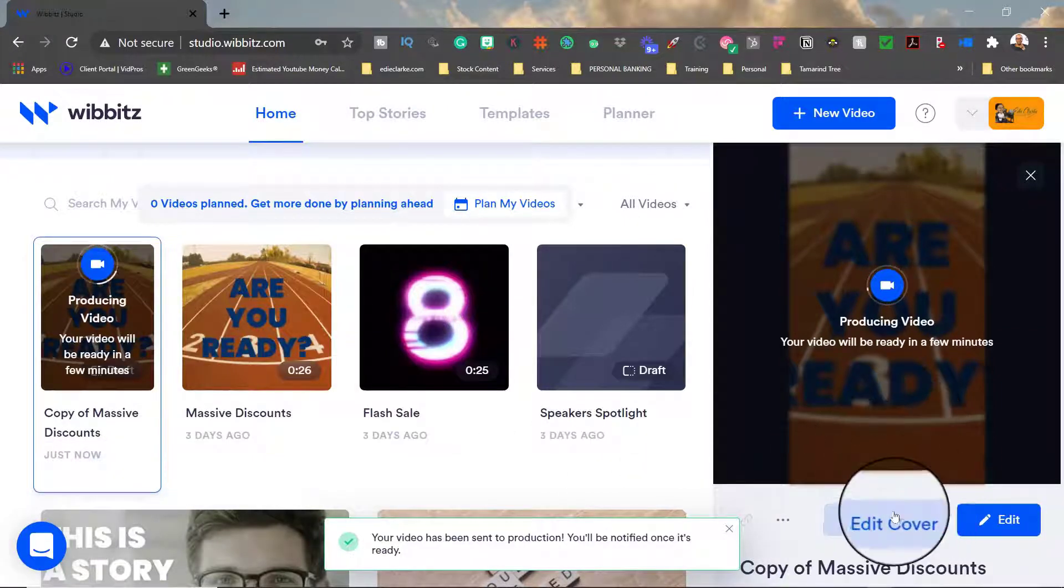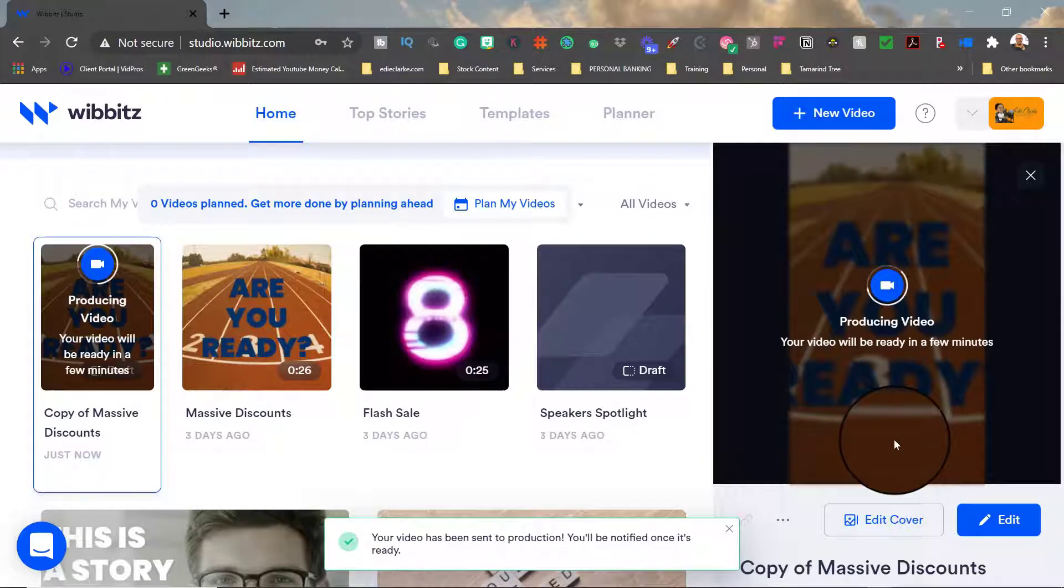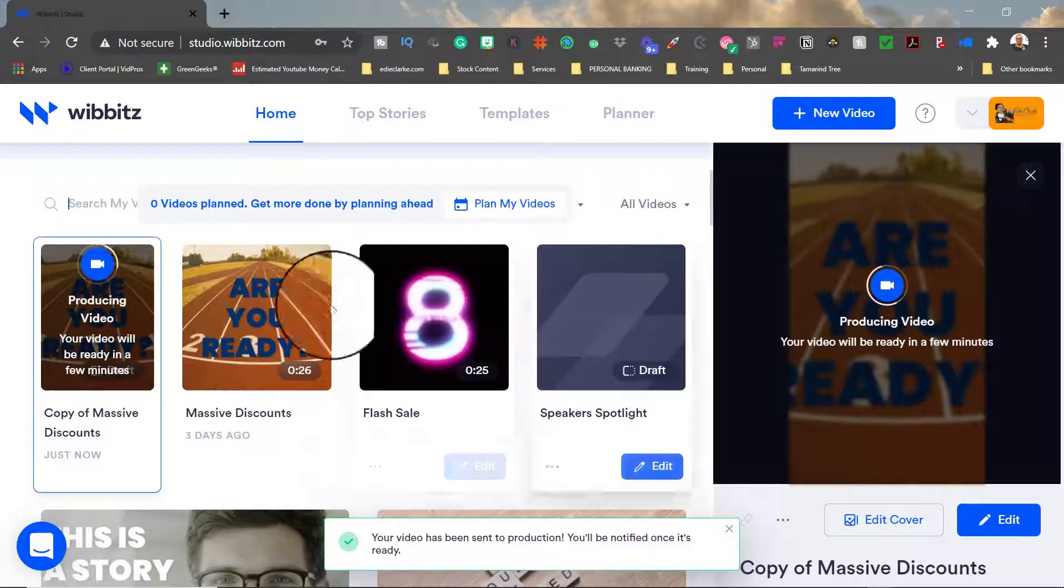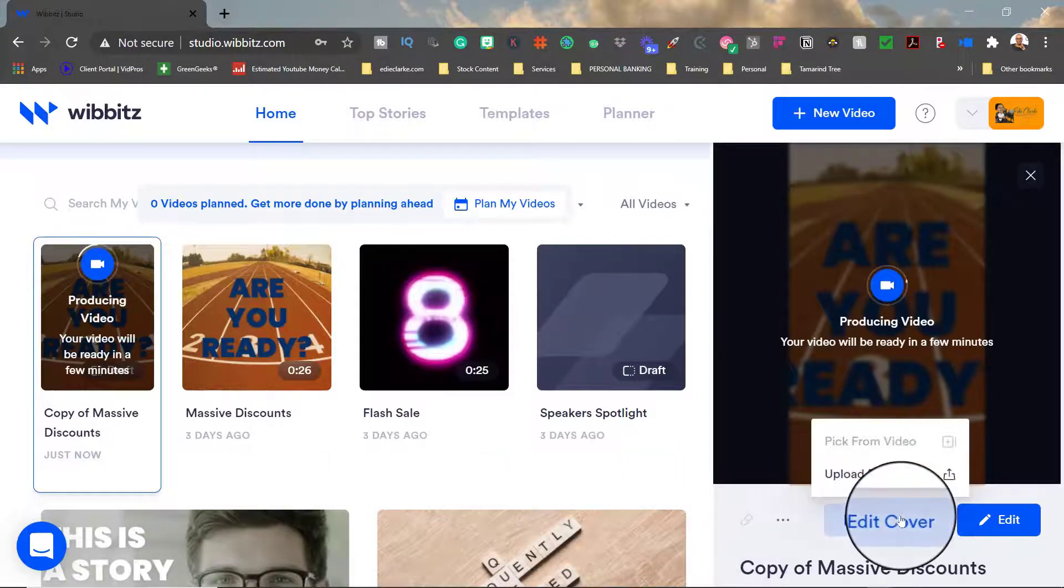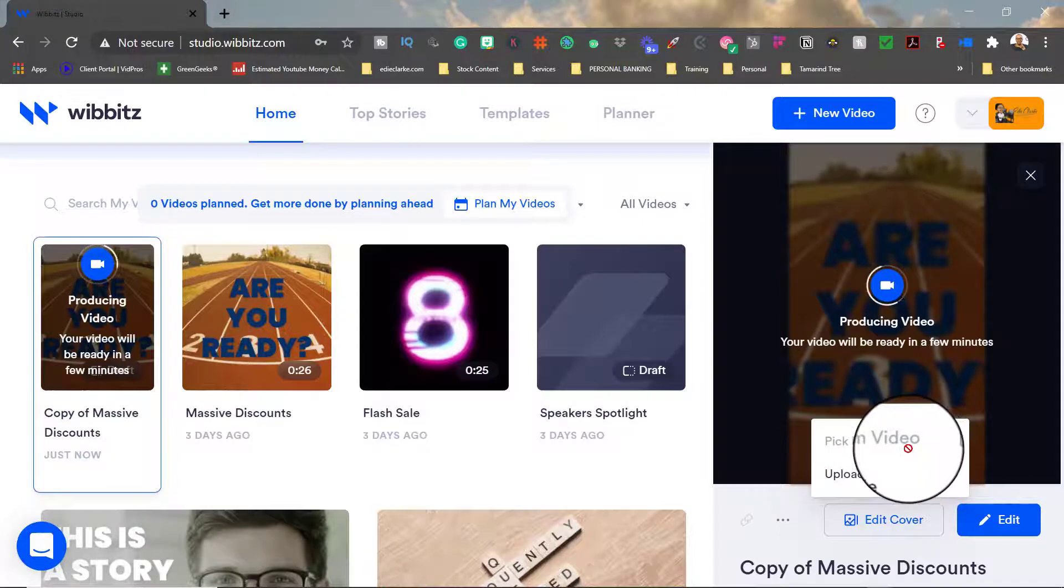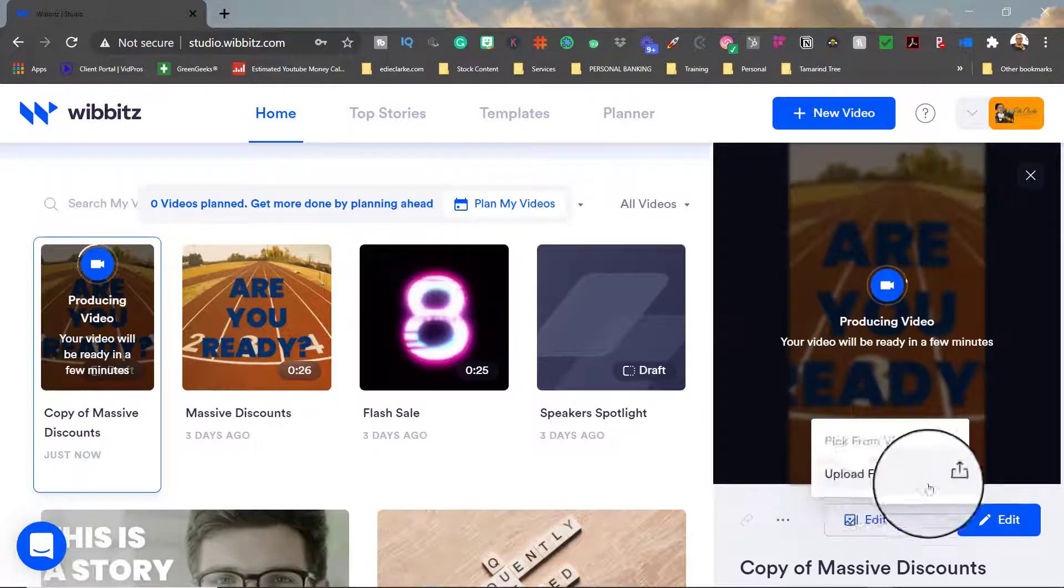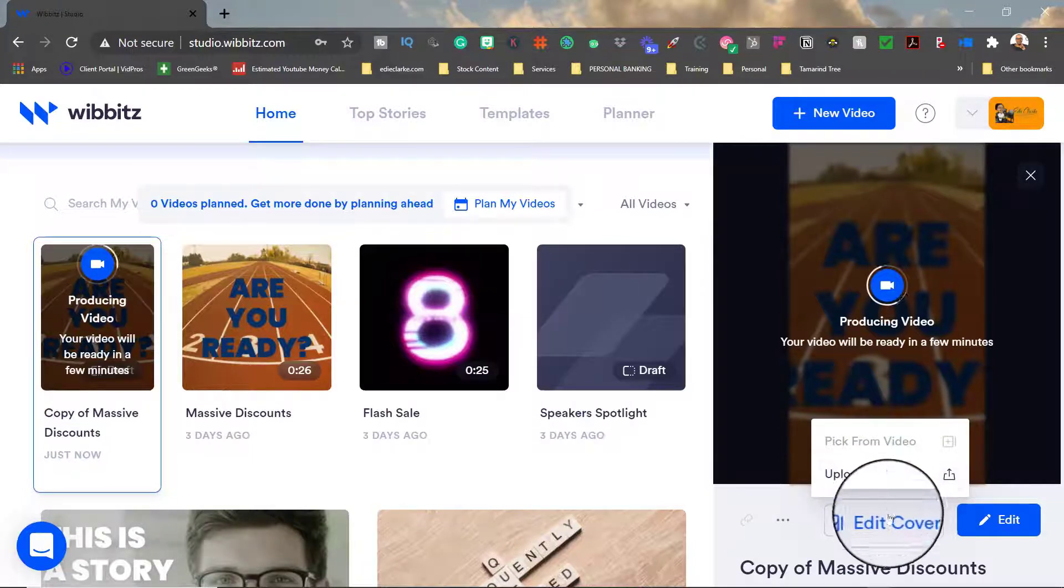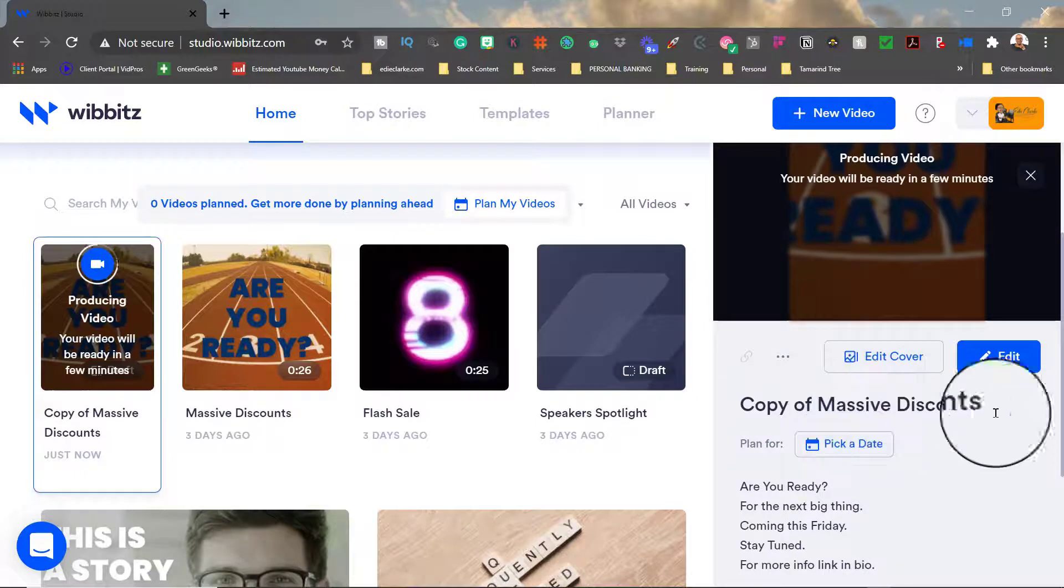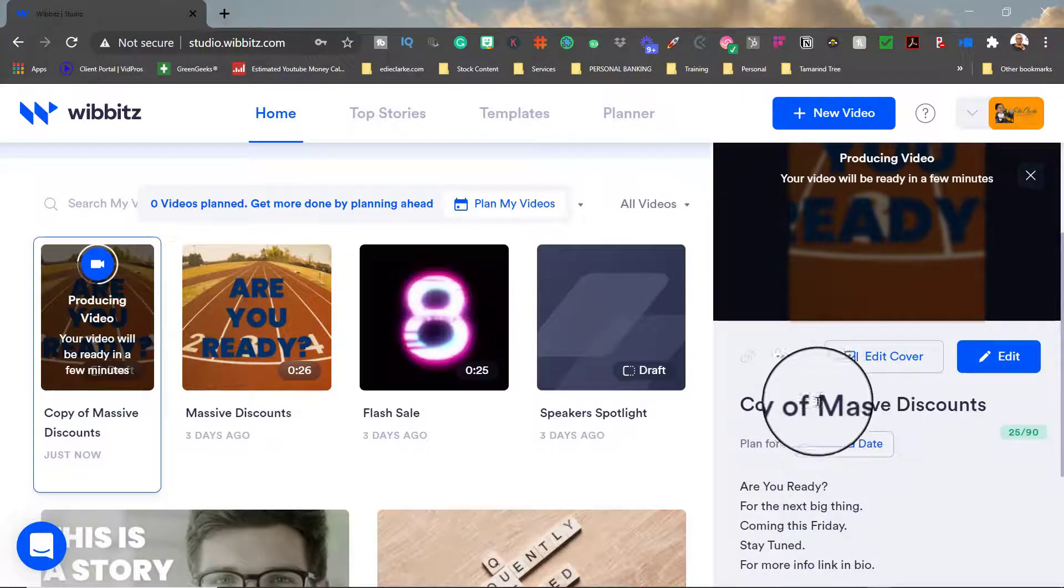The other thing that I may not have shown you in the previous video is that you could edit your cover. That means the image that you see here in your library, you can edit that. So you can either pick an image from the video once it's processed, or you can actually upload your own custom thumbnail image if that's what you feel is necessary to do.